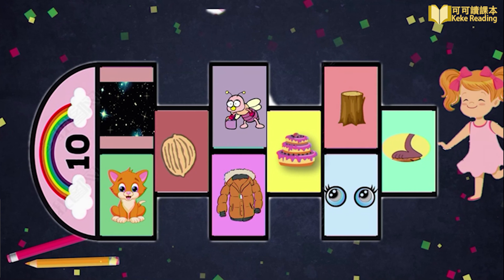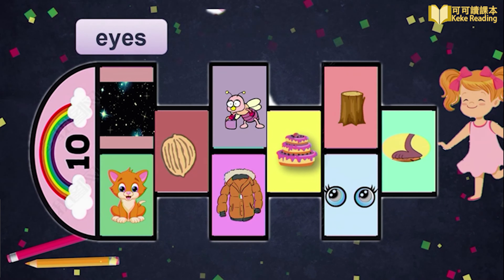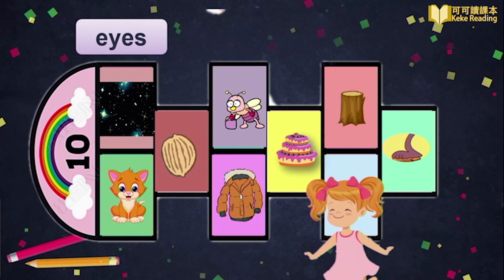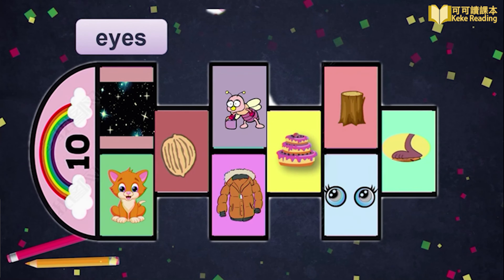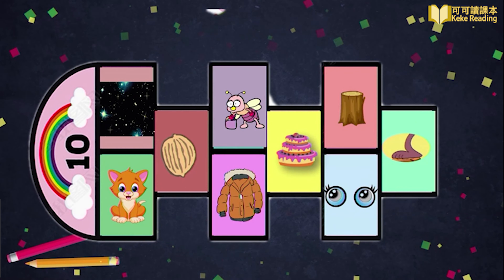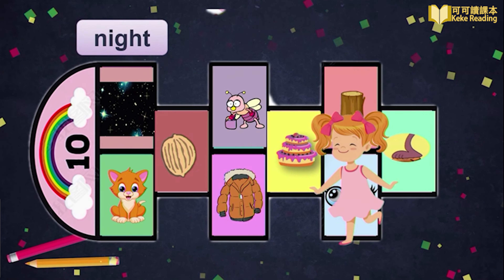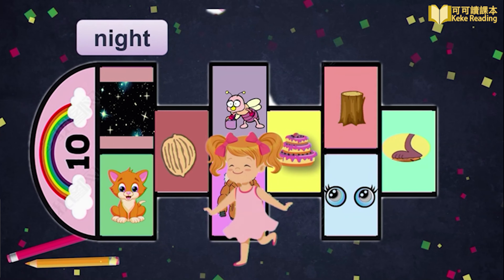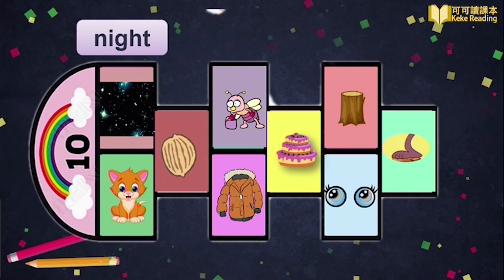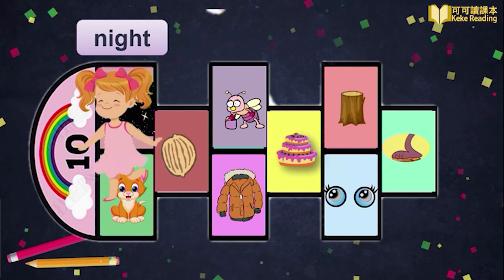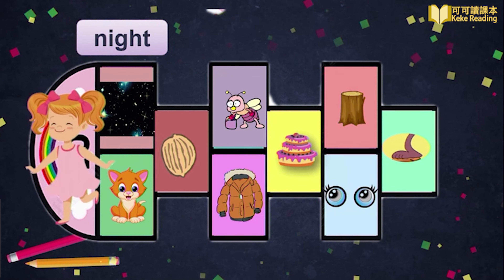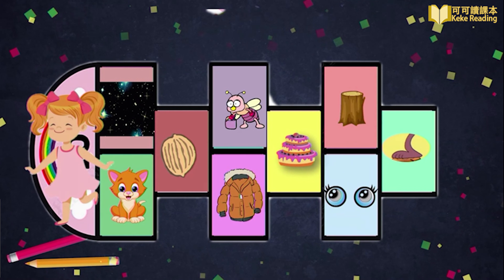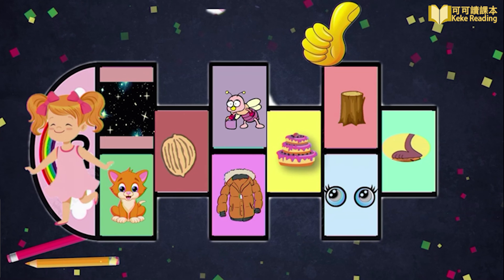Wonderful. You did so well. Let's play a game — hopscotch! 跳房子。Please hop on the right picture. 请跳到正确的图片上。Are you ready? Let's go. Eyes — which one is the right picture? Let's jump. Good job. Night — which one? Let's try this one. Is it right? Oh, it's not right. Let's jump again. This time, we are right.